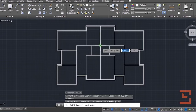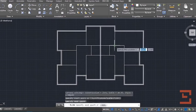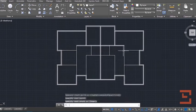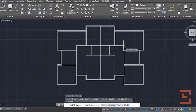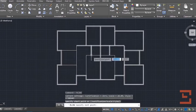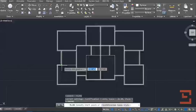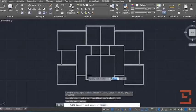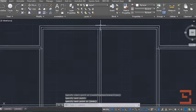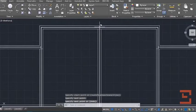Then draw the inner walls. After that delete the line group.